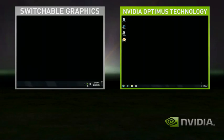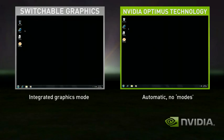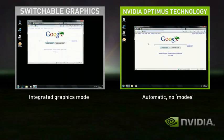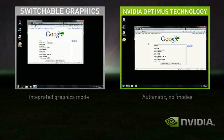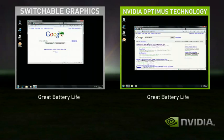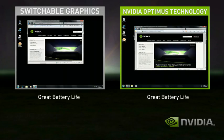In this demo, Switchable Graphics starts in integrated graphics mode. Optimus, on the right-hand side, is automatically in the correct state. Switchable Graphics in integrated mode does fine for basic applications like web browsing and playing solitaire.